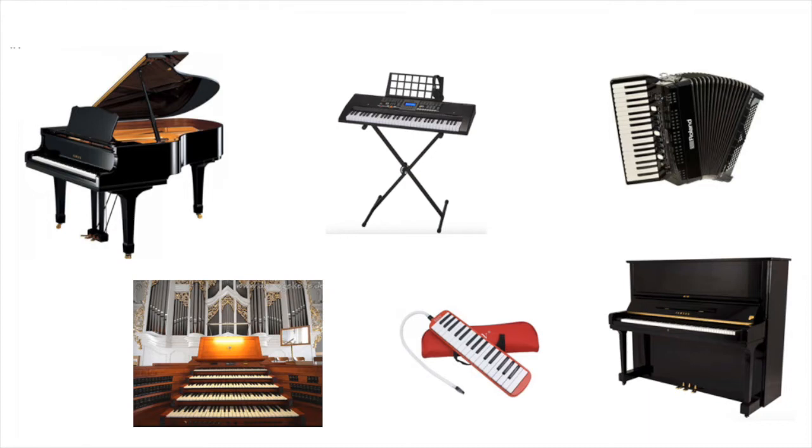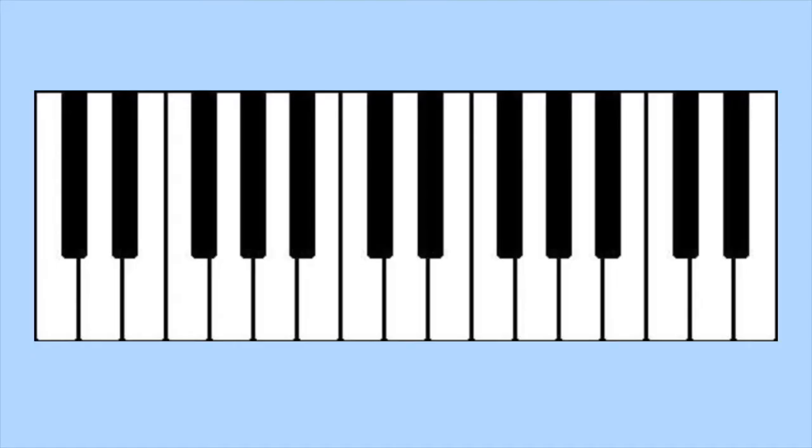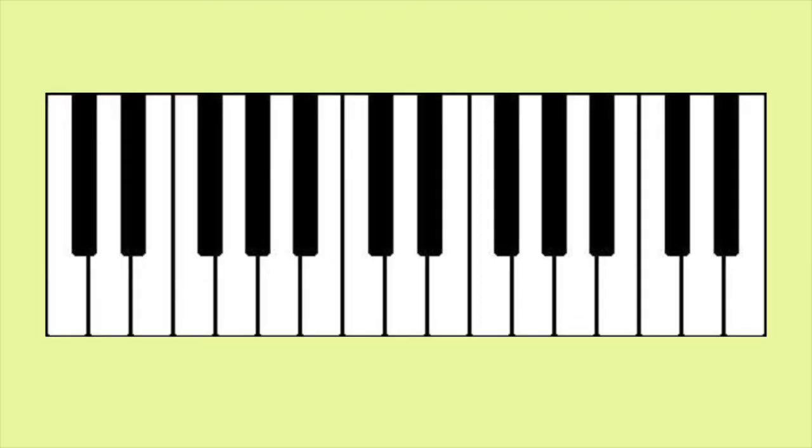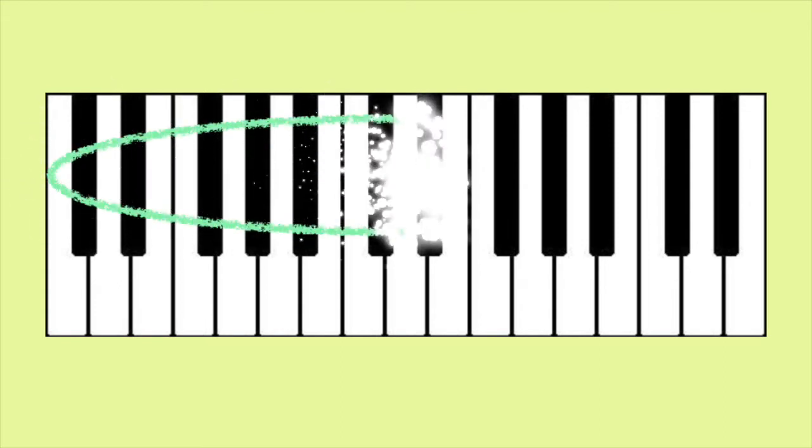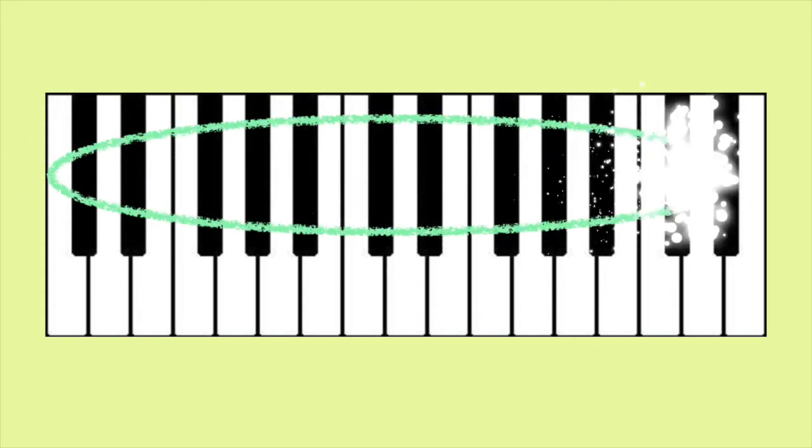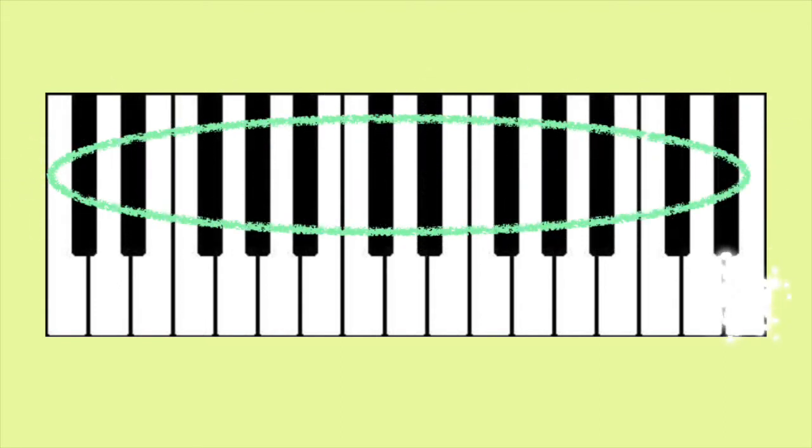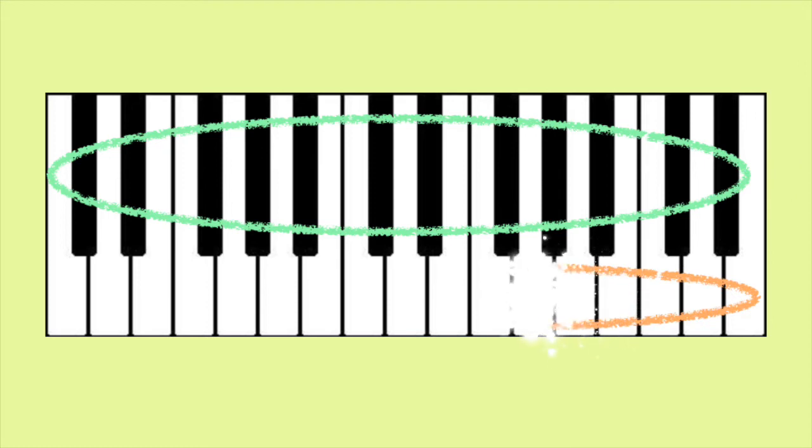Those are just some examples. What's the name of the instrument that you have? A keyboard consists of a set of keys. You'll notice that there are black keys and white keys on your keyboard.